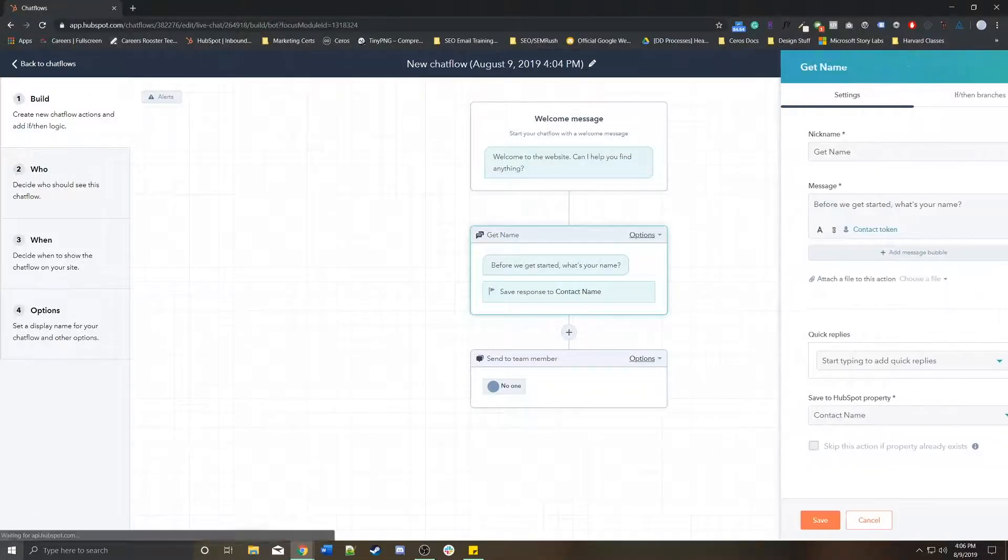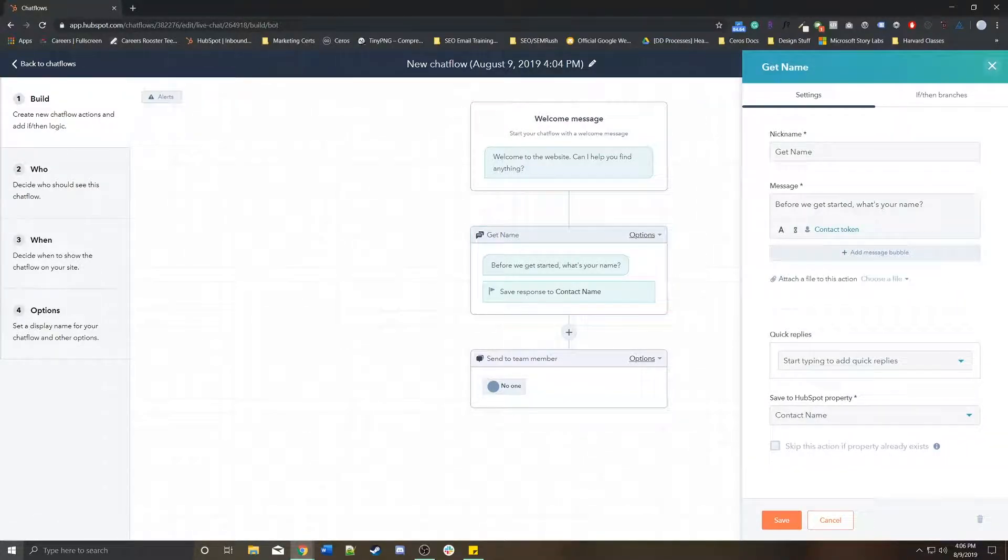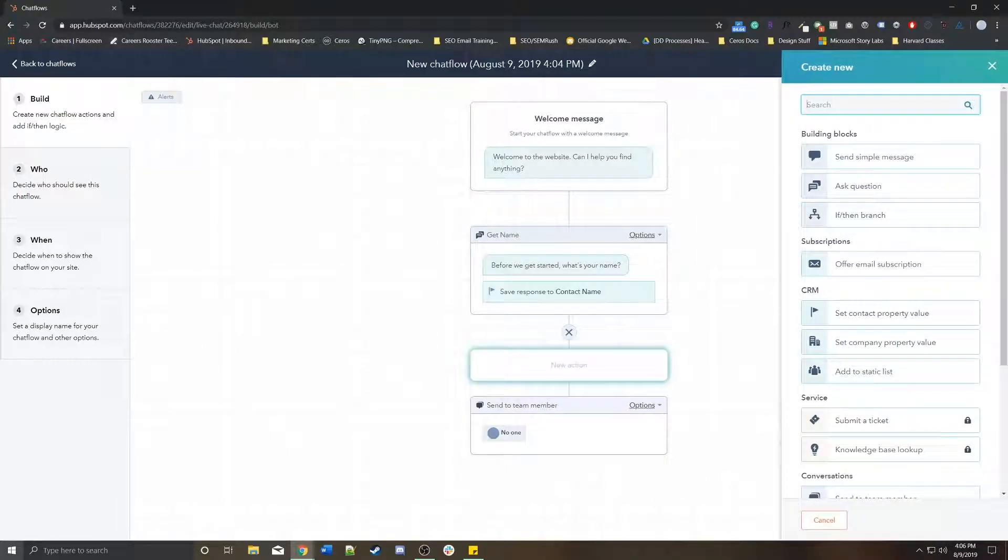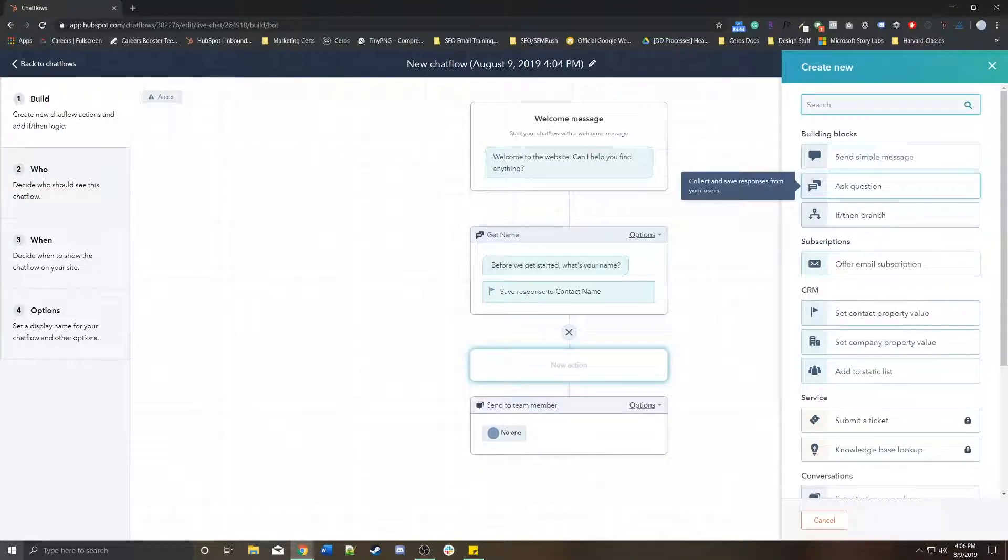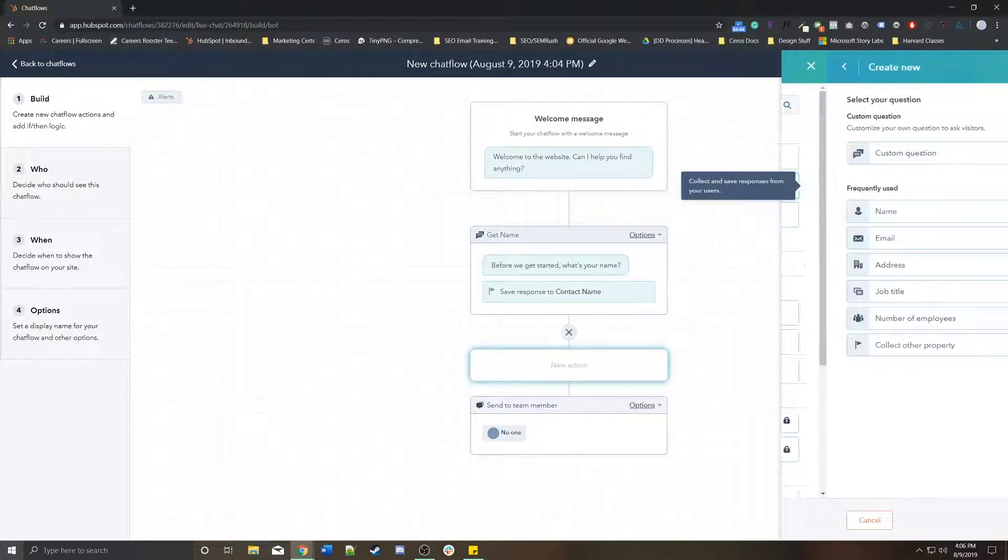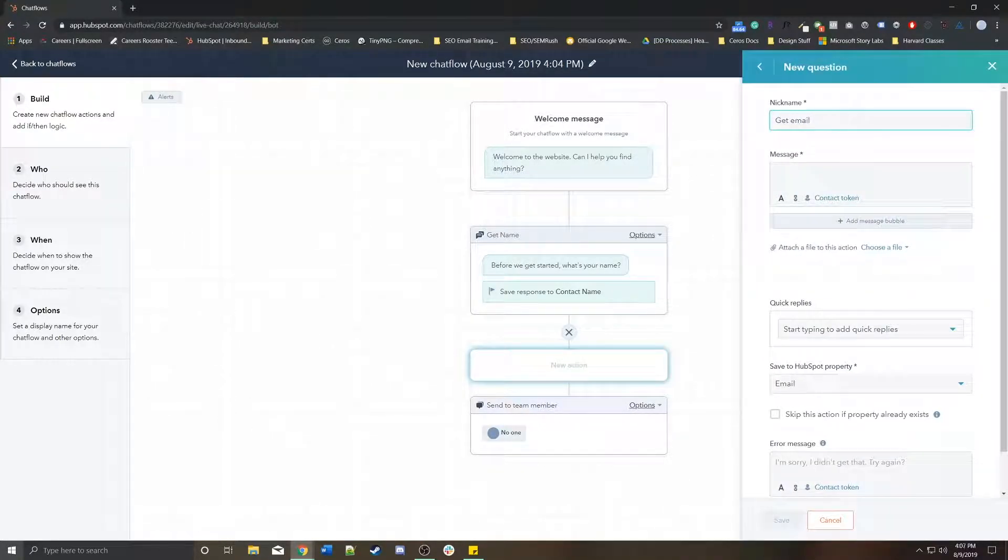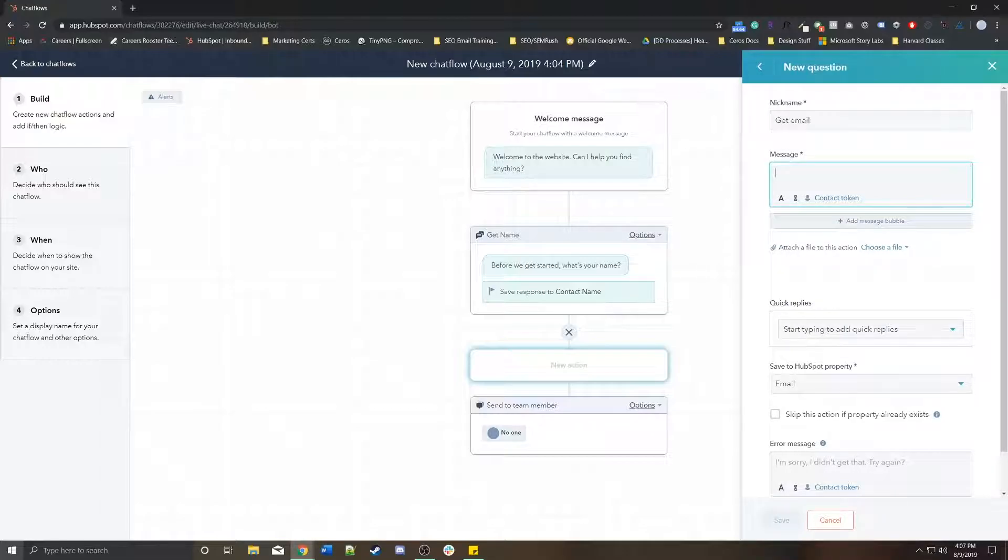In terms of get name, we'll still ask them for their name. And then I also want to ask them another question. Let's ask them for their email because email is very important in HubSpot. It's how all of the contacts are tied to specific browsers.